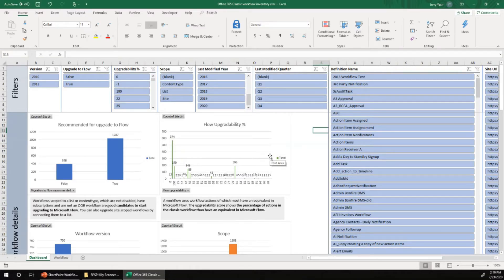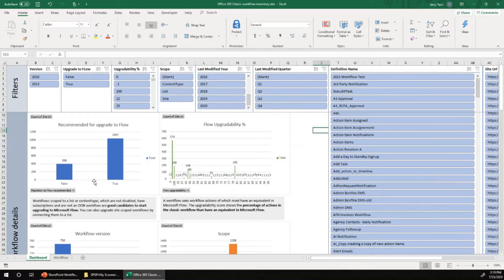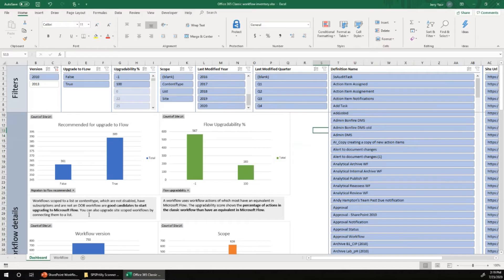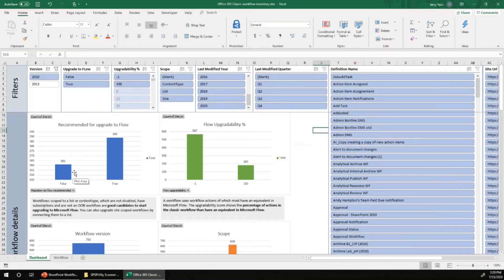I intentionally removed the customer name from the report. If you focus on the 2010 workflow tab and look at the first two graphs: according to the Modernization Scanner there are around 400 workflows which can be migrated from SharePoint 2010 to Microsoft Power Automate or Flow. There are 361 which are not migratable — that's the scary part. Workflows may be flagged as not migratable because they are built on top of a sandbox solution or use actions not available in Power Automate.